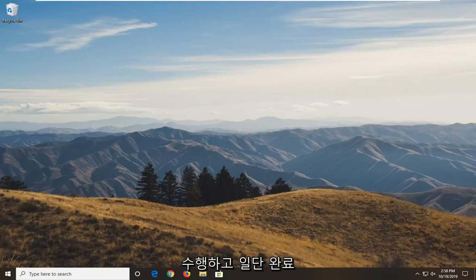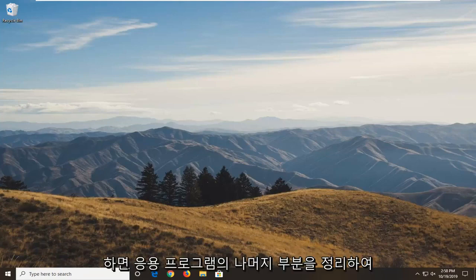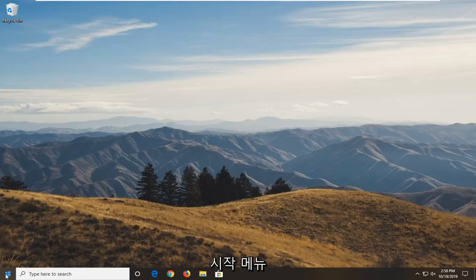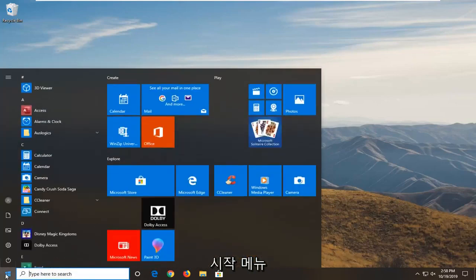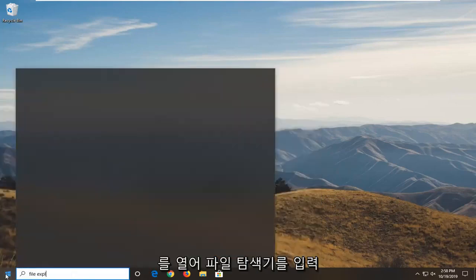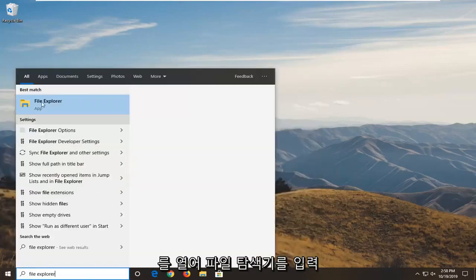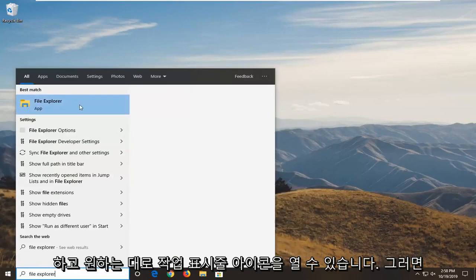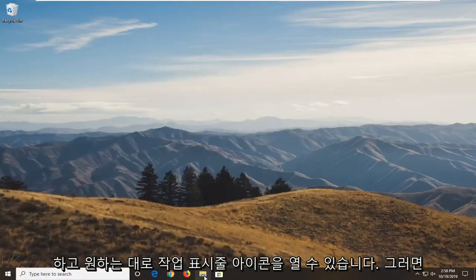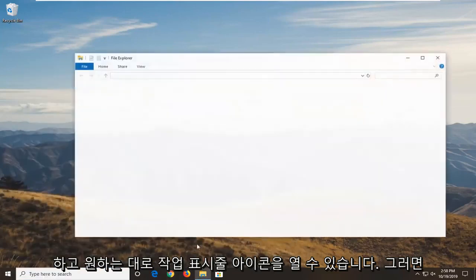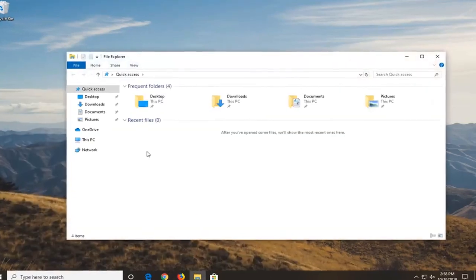Once you've done that then you want to go ahead and clean up the remnants of the application. That would entail opening up the start menu. Go ahead and type in file explorer. You can open up the taskbar icon for it as well, whatever you prefer.